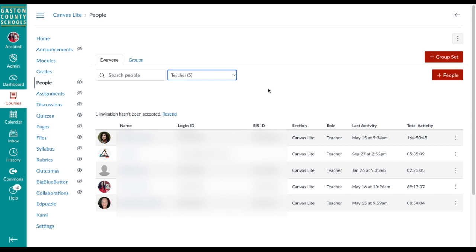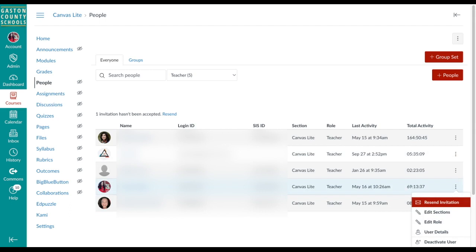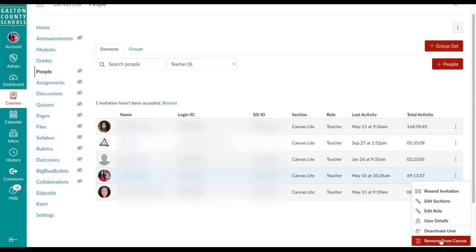However, in this case I am not the only teacher in this course, and I don't want to have the course permanently removed if other teachers are still using it. So instead I can remove myself from the course by selecting the three dots next to my name and then choosing Remove from Course. This will remove the course from my dashboard but the other teachers will still have access to the content.